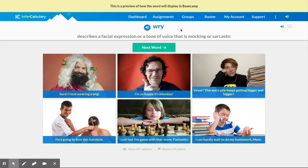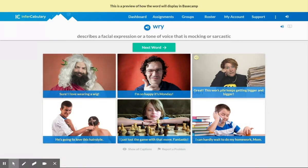Therefore, 'wry' is an adjective. In this case, it's pretty straightforward because 'wry' is basically describing either their facial expressions, their tone of voice, or both.